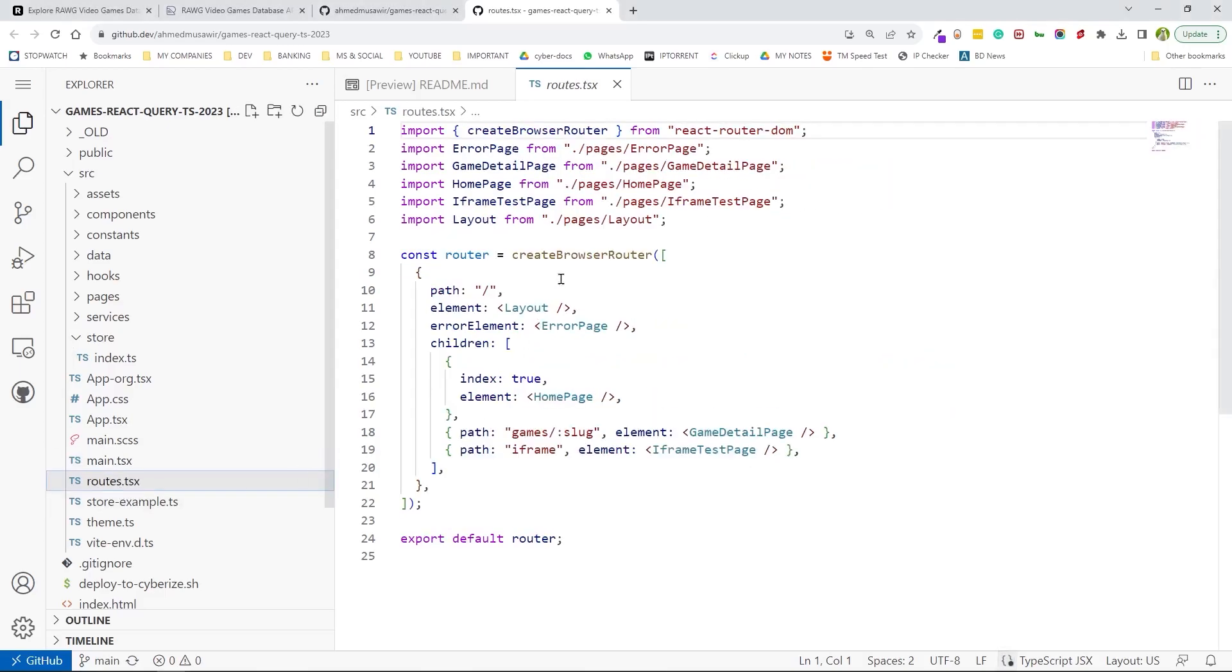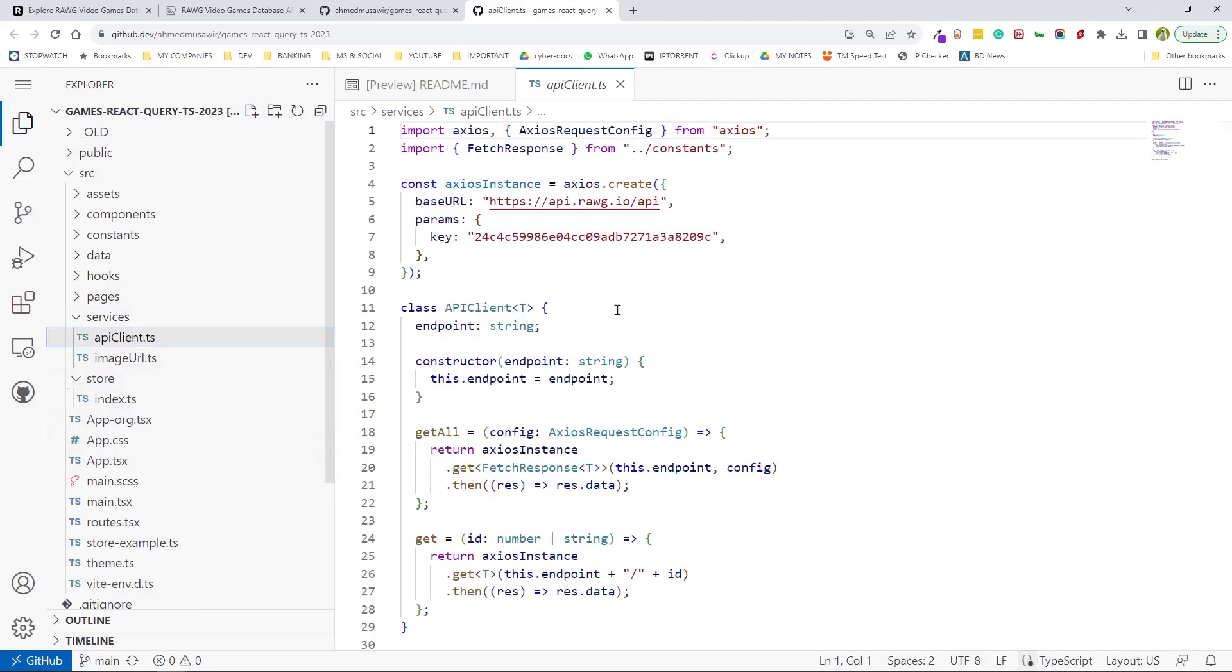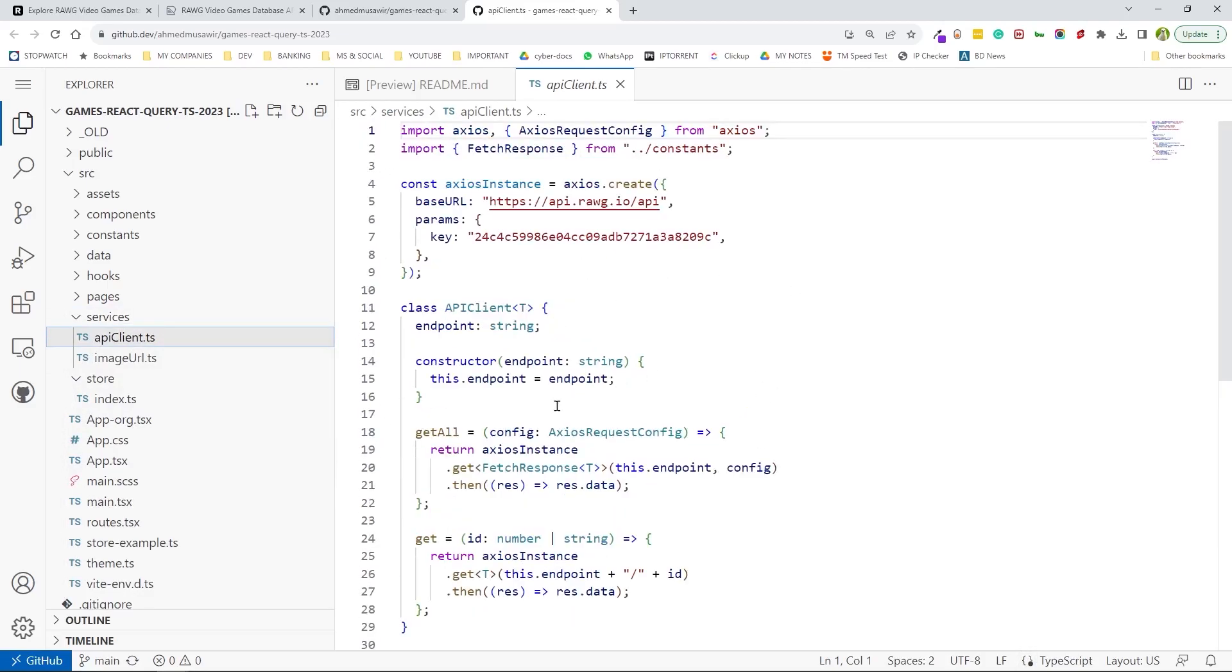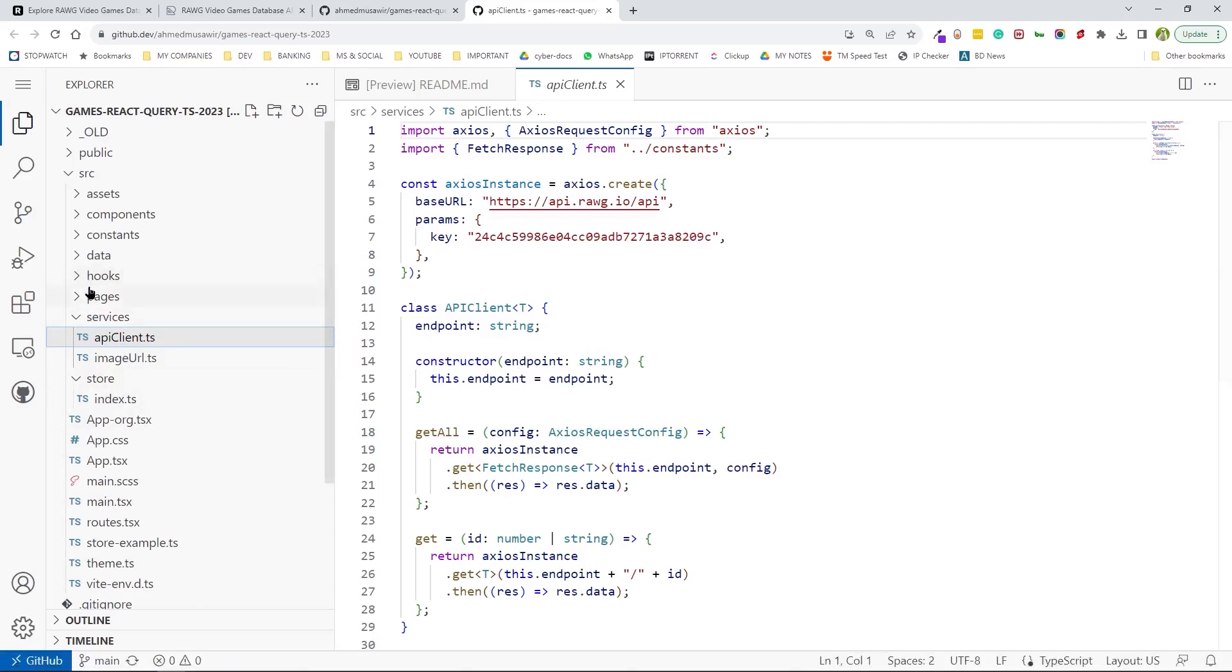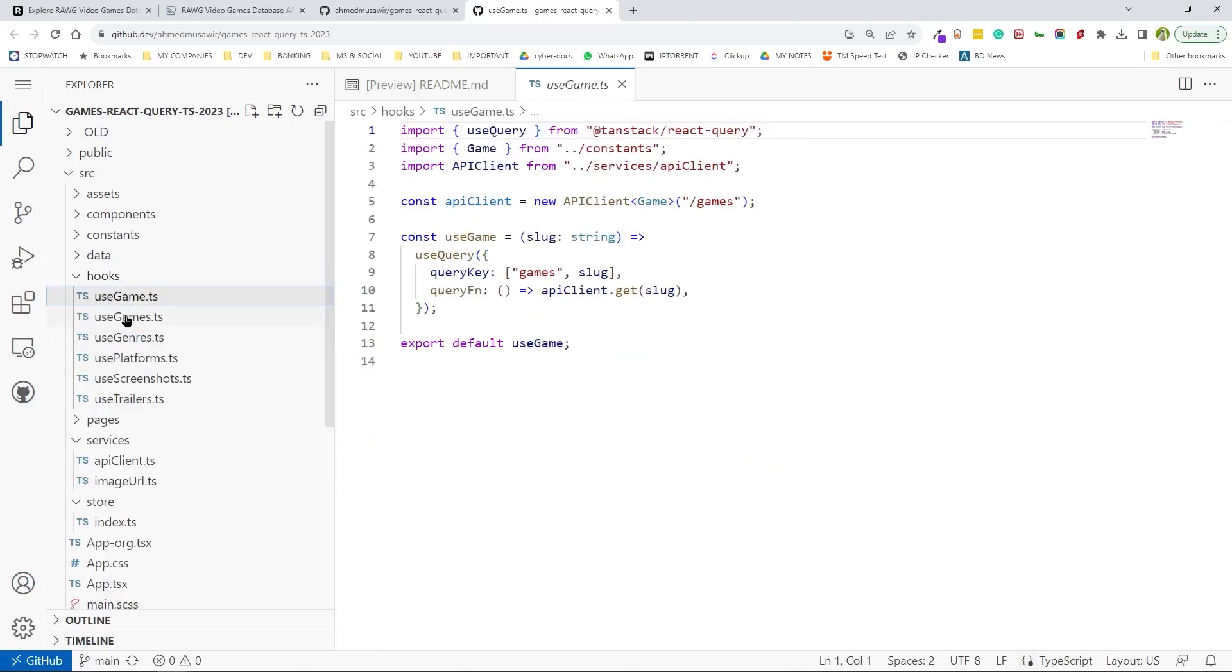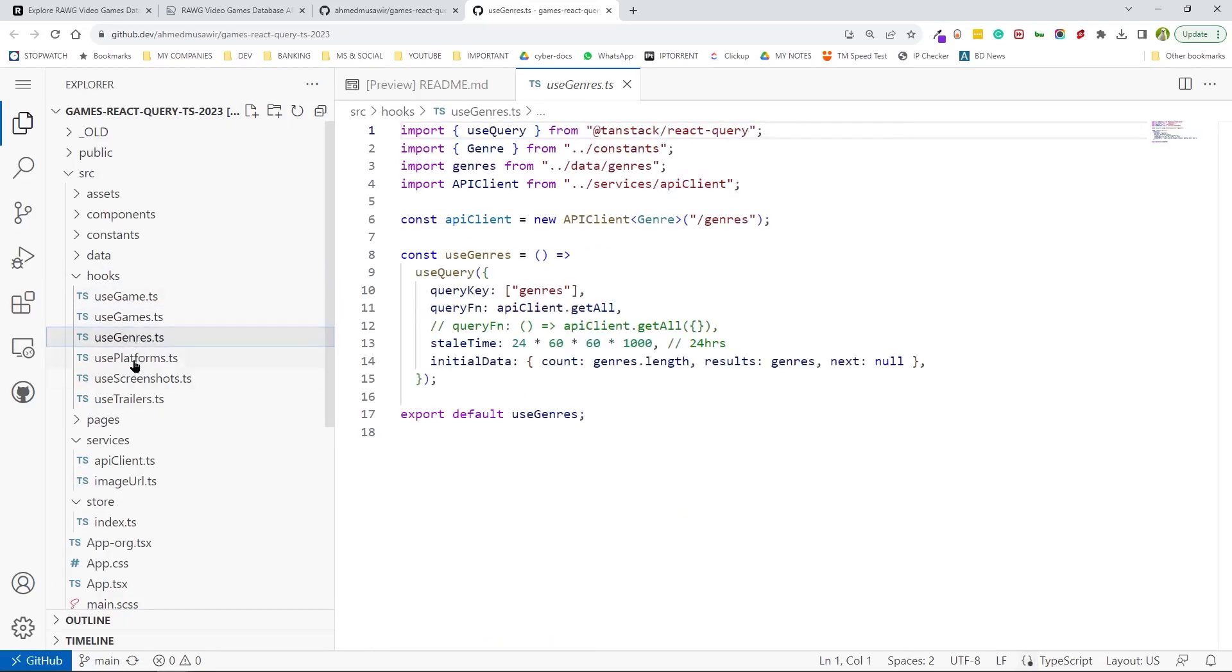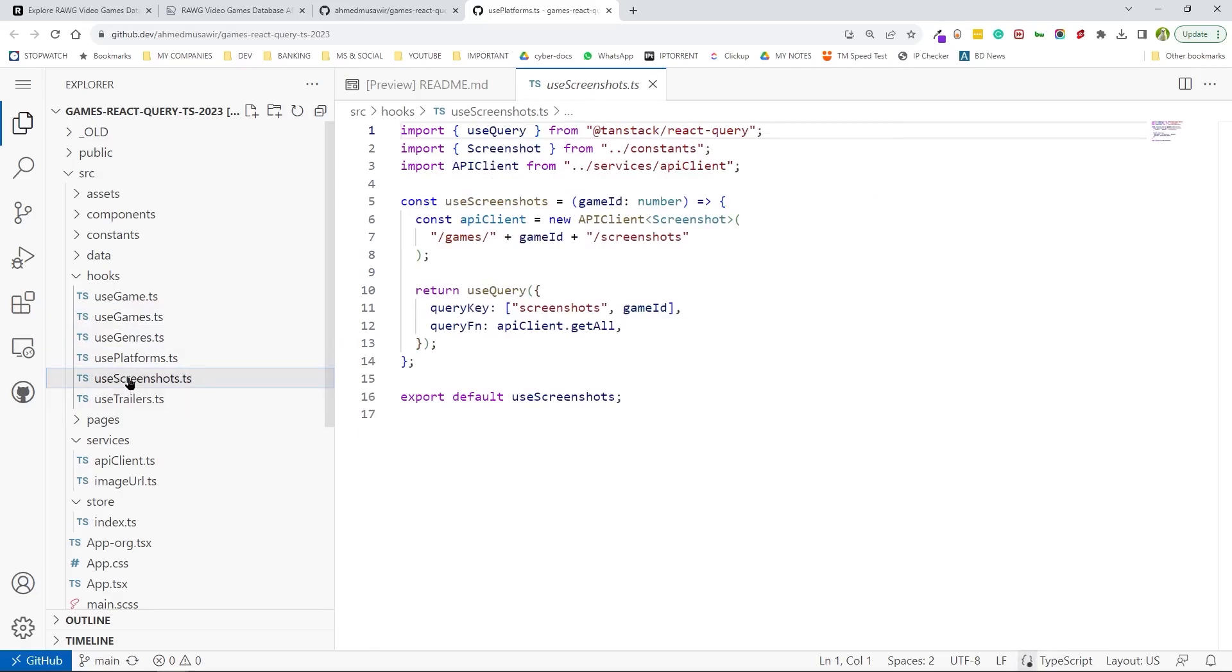And here I'm providing the routing, and this is where I have my API service—the generic ones. I'm providing the generic types and creating two functions: get for a single and get all for all the rest of them. And based on these, I have these hooks: use Game, use Games, genres, platforms, screenshots, trailers, etc.